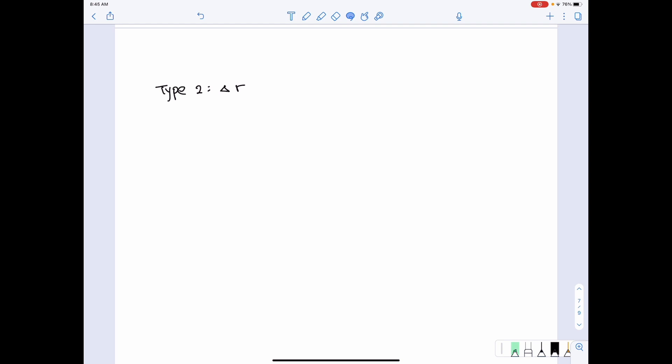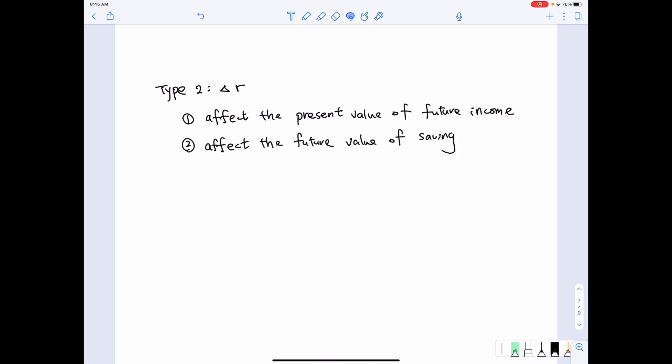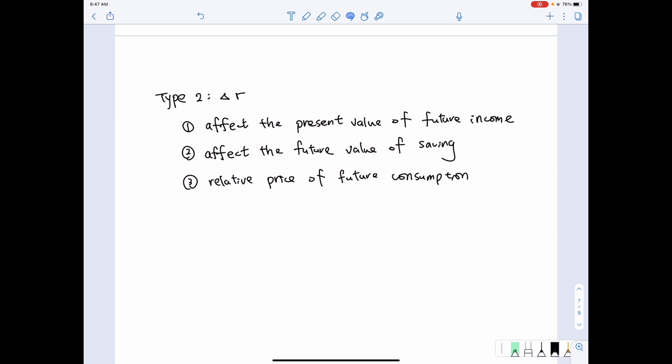Now let's see how a change in the real interest rate affects consumption and saving decisions. When the real interest rate changes, it affects the present value of future income, the future value of savings, and the relative price of future consumption. As we recalled, the relative price of future consumption equals negative (1 + R), so when R changes, it affects that relative price.